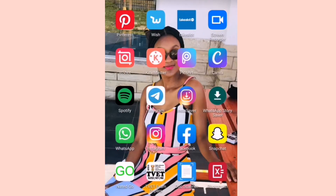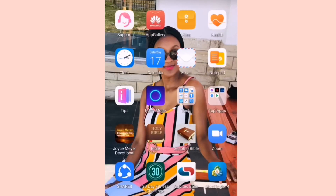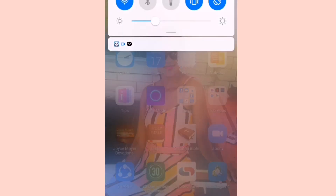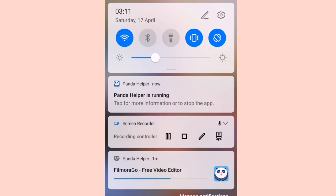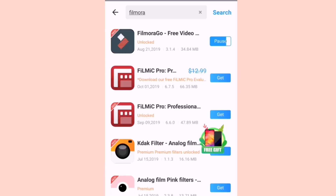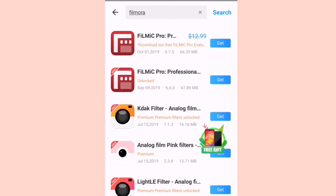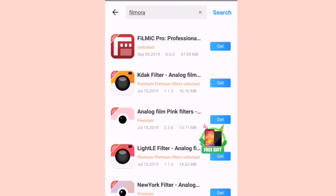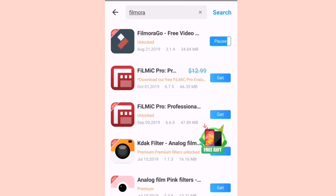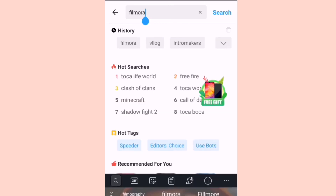Let's check if it has downloaded Filmora. I think it's not done yet — as you can see, Panda Helper is still running. There we go, it's almost there. There are other apps you can also search for.